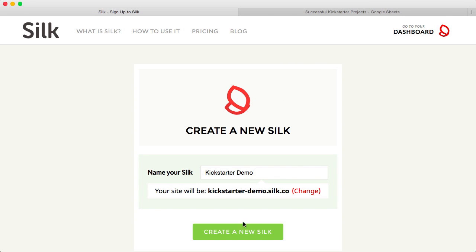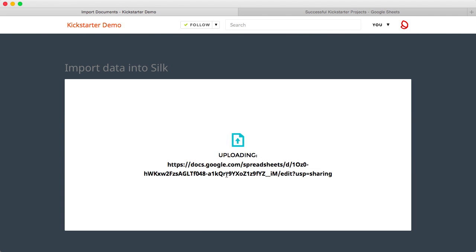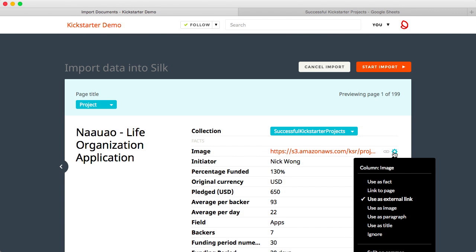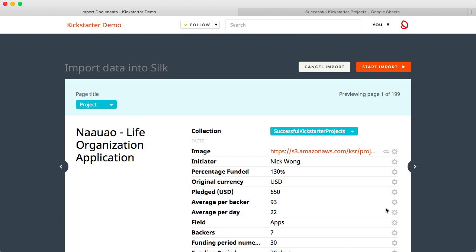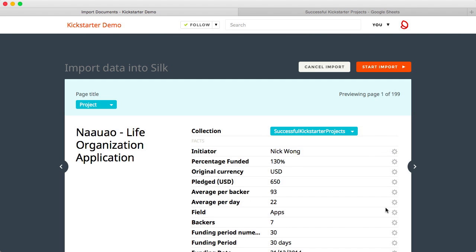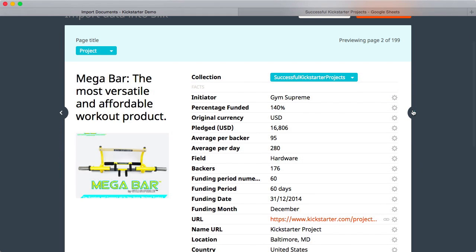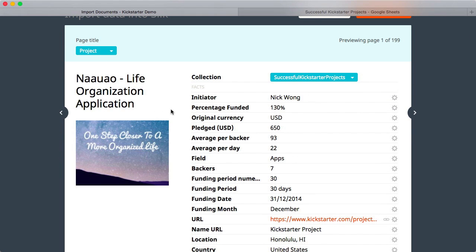Silk can help you do that, quickly and beautifully. Drag your spreadsheet into Silk and preview the data. Each row turns into its own Silk page. Silk also uploads images from hyperlinks.